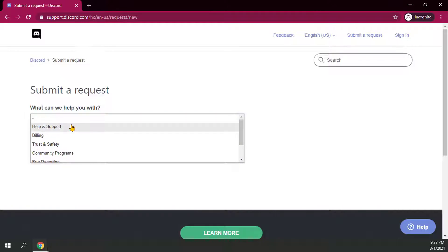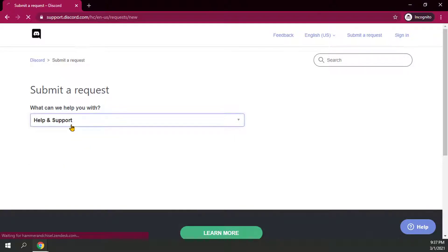If you're having troubles logging into your account, verifying your account, stuff like that, that would just be under help and support. So we'll go ahead and click on help and support.